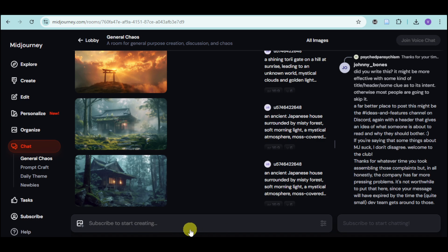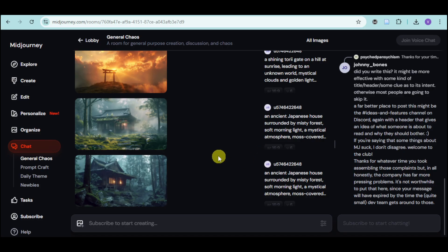Do take note that Midjourney also has some free credits when you first sign up, so you can utilize those as well. That's how you use Midjourney for free.